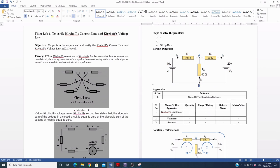This experiment is performed to verify Kirchhoff's Current Law (KCL) and Kirchhoff's Voltage Law (KVL). The objective is to perform the experiment and verify both laws in this circuit. KCL, also known as Kirchhoff's First Law, relates to current at a node.